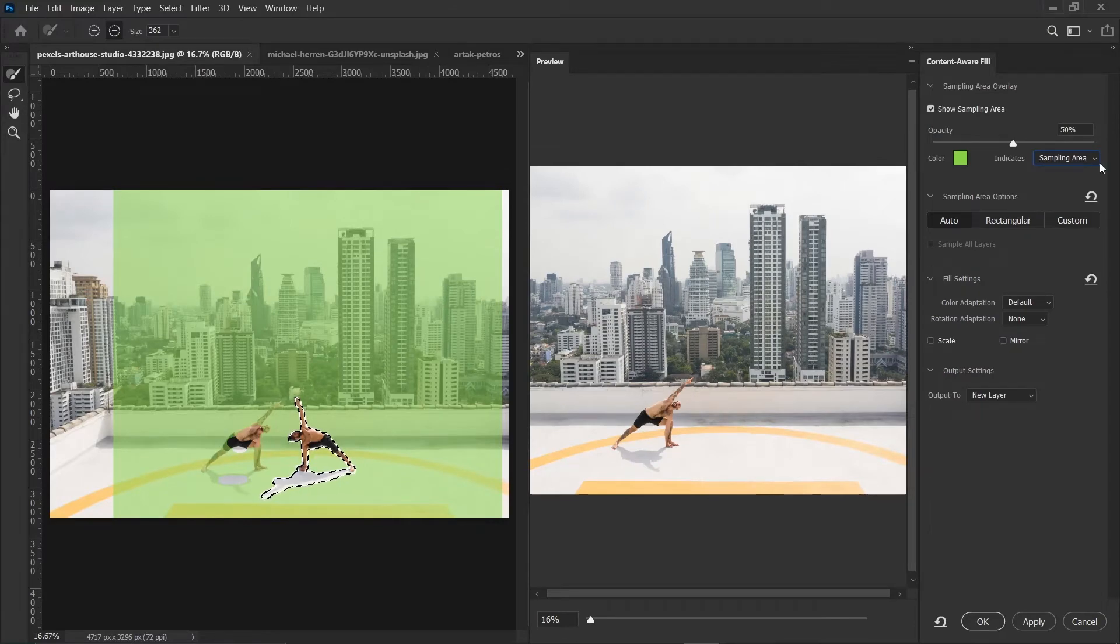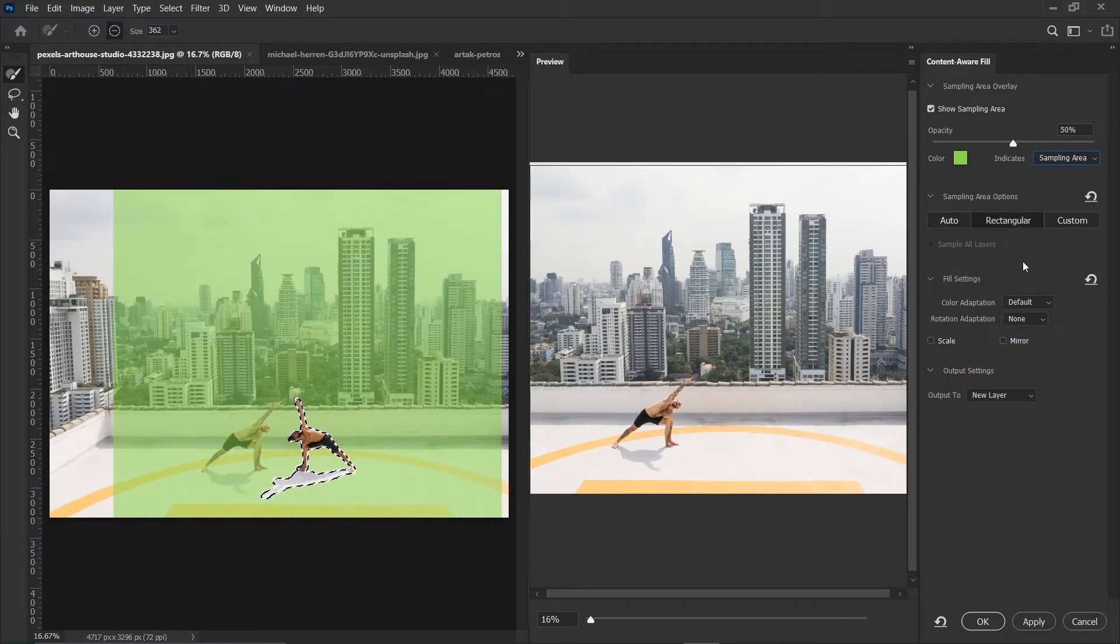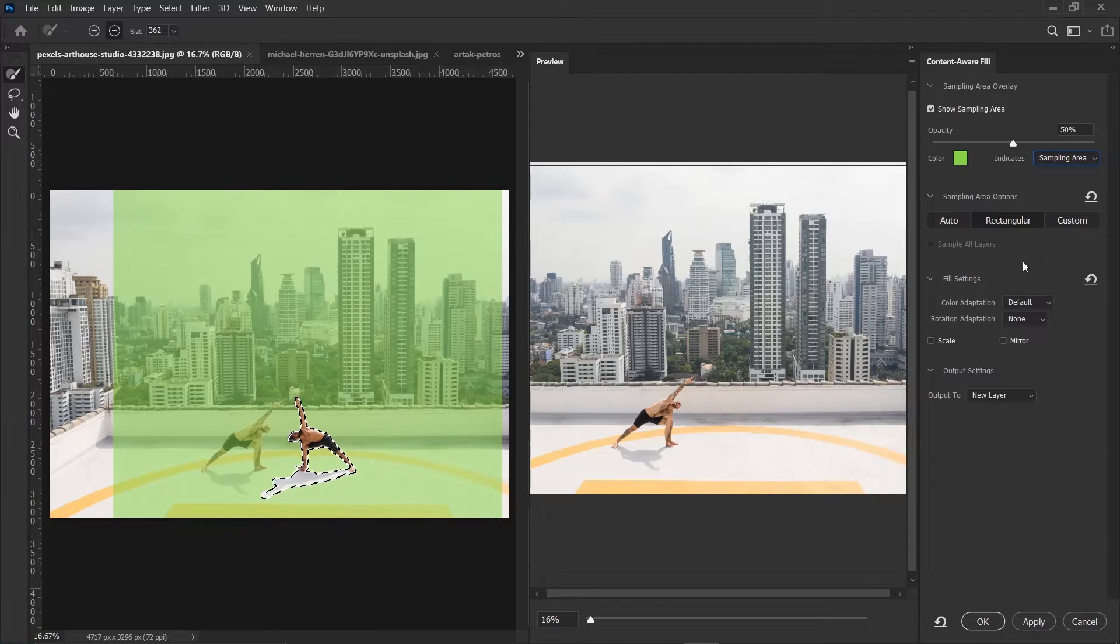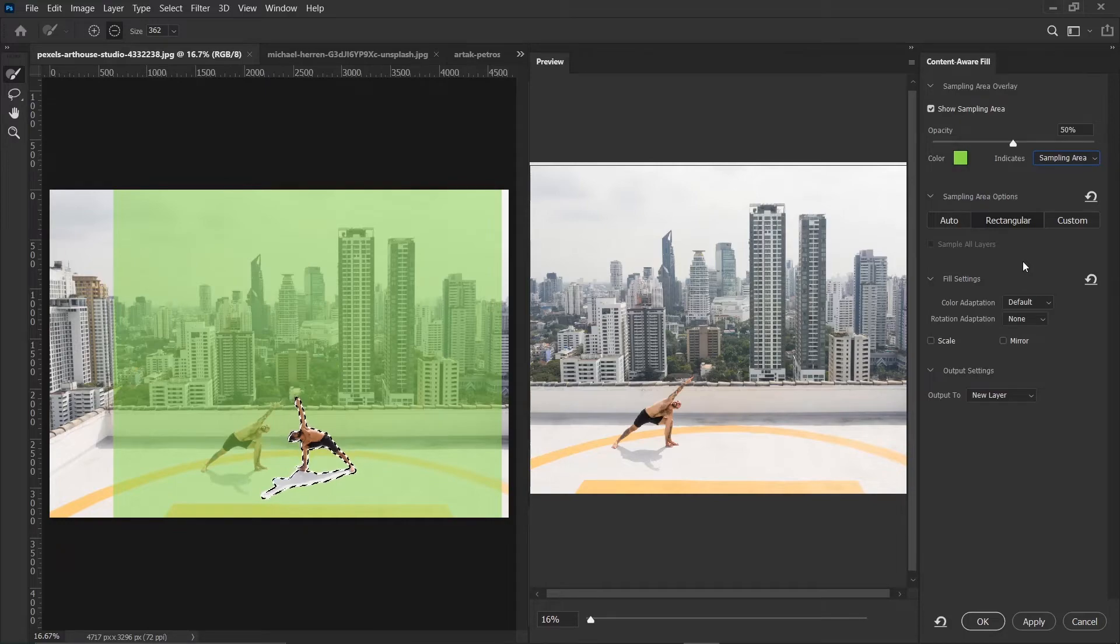Then the next one is rectangular. So if you click on rectangular, it uses a rectangular region around the fill area, which is almost close to auto. But there is a small difference.